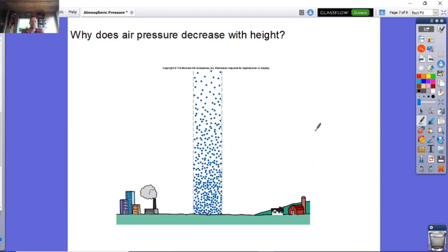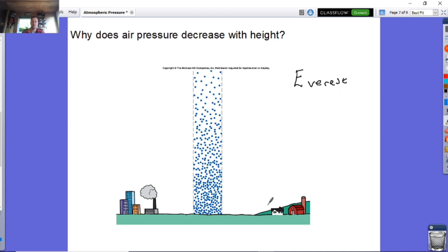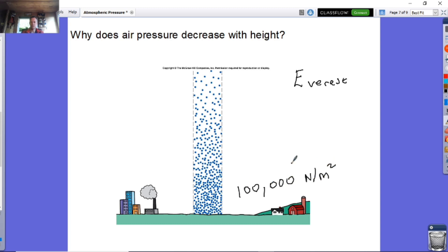You need to know why air pressure decreases with height. For example, if you went to the top of Mount Everest, you would find atmospheric pressure is a lot less than it is on the surface of the Earth. On the surface of the Earth, as mentioned before, it's about 100,000 newtons per metre squared, but it does decrease with height going upwards.